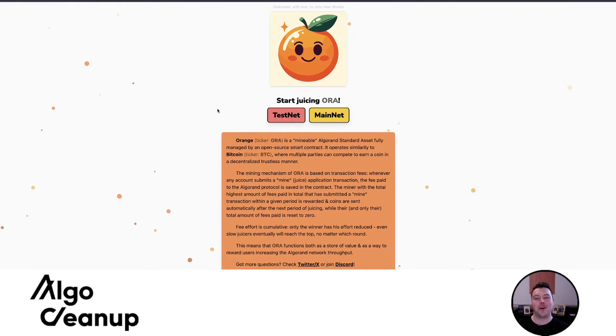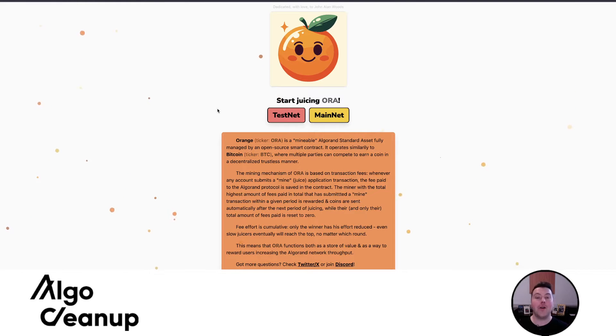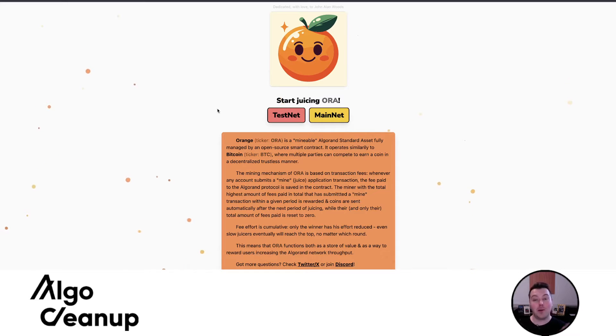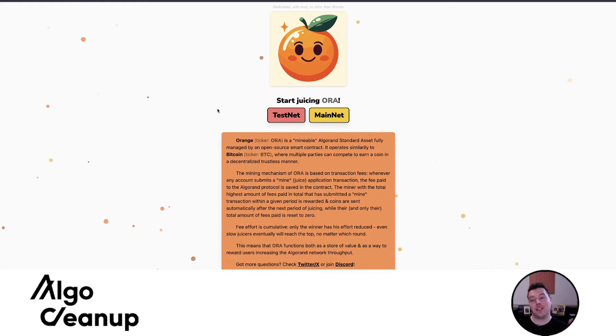Hey everyone, this is Joe with Algo Cleanup, and in today's video I'll be telling you everything you need to know about Aura. Aura is a new mineable ASA on Algorand, and in this video I'll be discussing three elements.